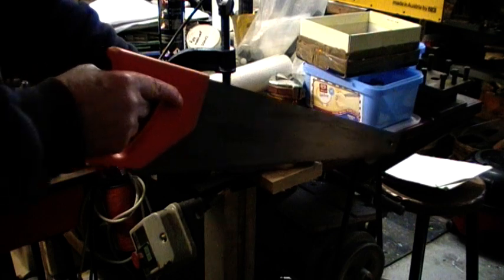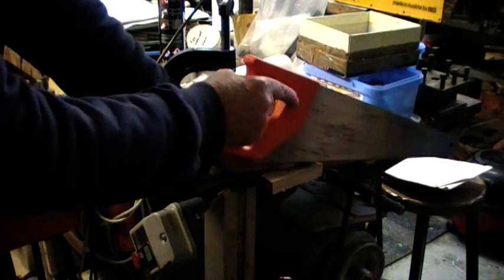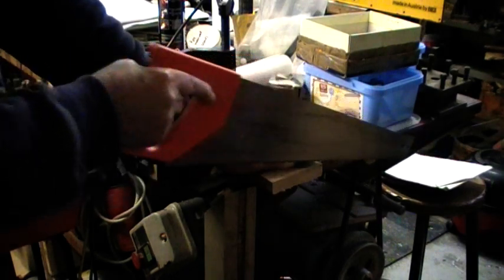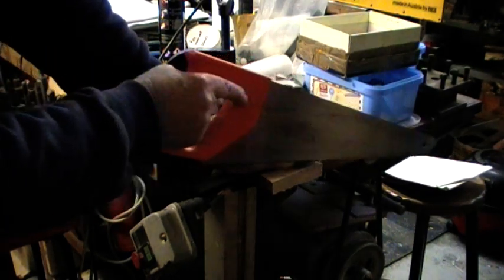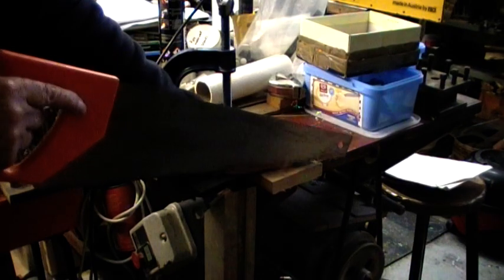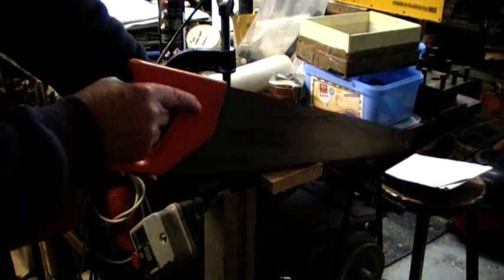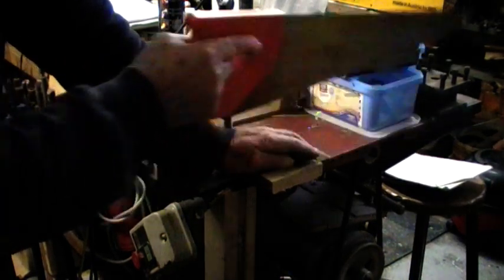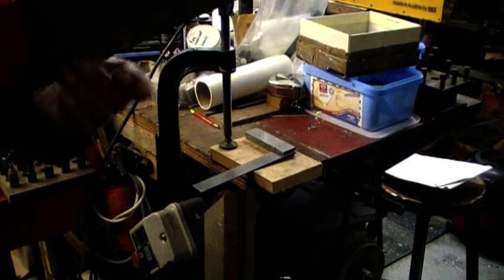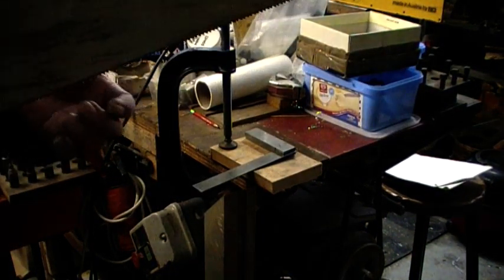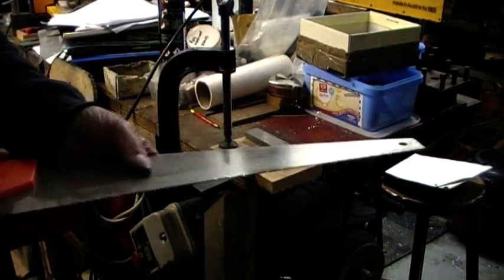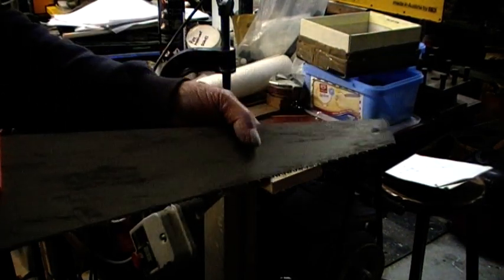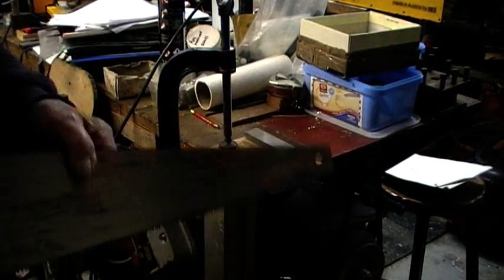And always use the full length of the blade, if possible. Use all the teeth. You've bought them all so you might as well use them all. Don't wear it out just at the end. Wear the whole thing out.